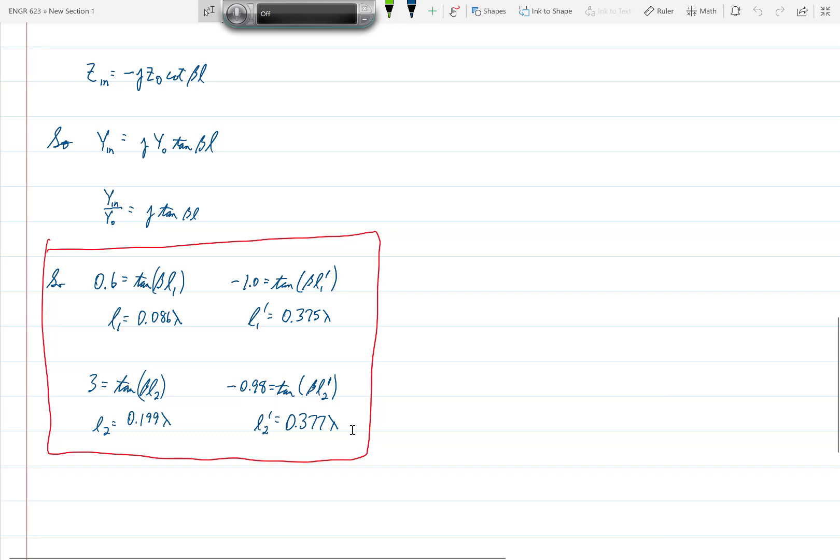It's just like the previous problem we did with double stub tuning, which was problem 5.10, except that in 5.10, the separation of the two stubs was 3 lambda over 8, so we initially rotated the 1 plus JB circle three-quarters of the way around in the counter-clockwise direction.